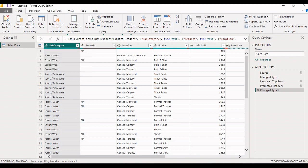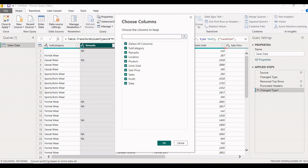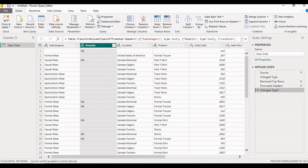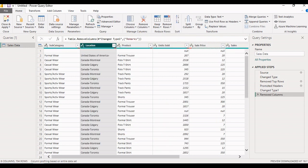In this data, the remark column is not required for our analysis and we want to remove it. We can remove the column by clicking the Remove Column option, or from the Choose Column option you can select the list of columns needed for reporting. Select Remove Column and the remark column has been removed.